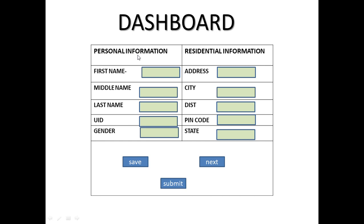You can store customer-related information like personal information and residential information. In personal information, they can store the first name, last name, middle name, its unique identity - it may be an Aadhaar card, passport, anything. By ID, that particular customer is uniquely identified and is stored under this UID. Then gender of customer and many other details. By using this particular information, any person or user is uniquely identified.